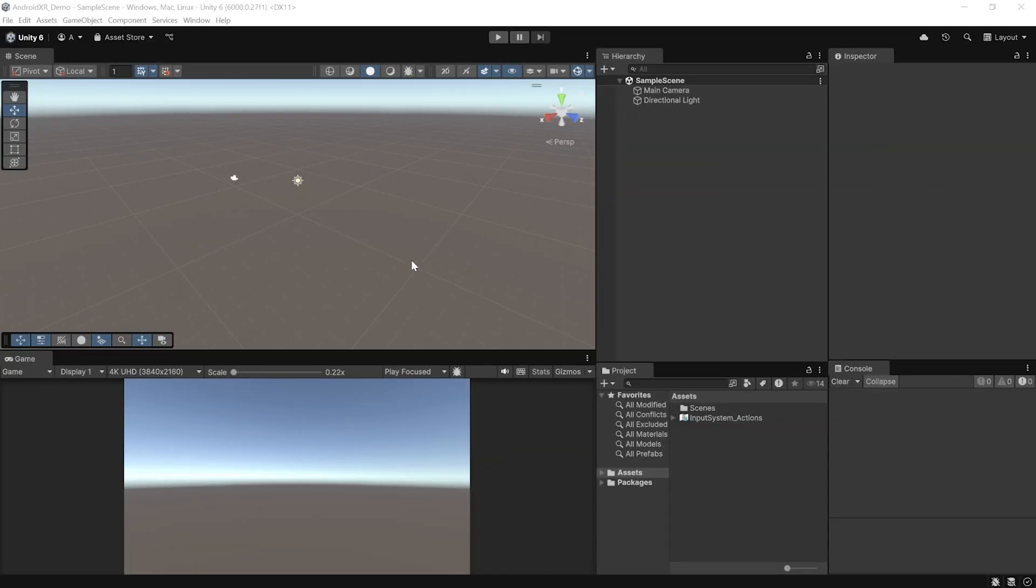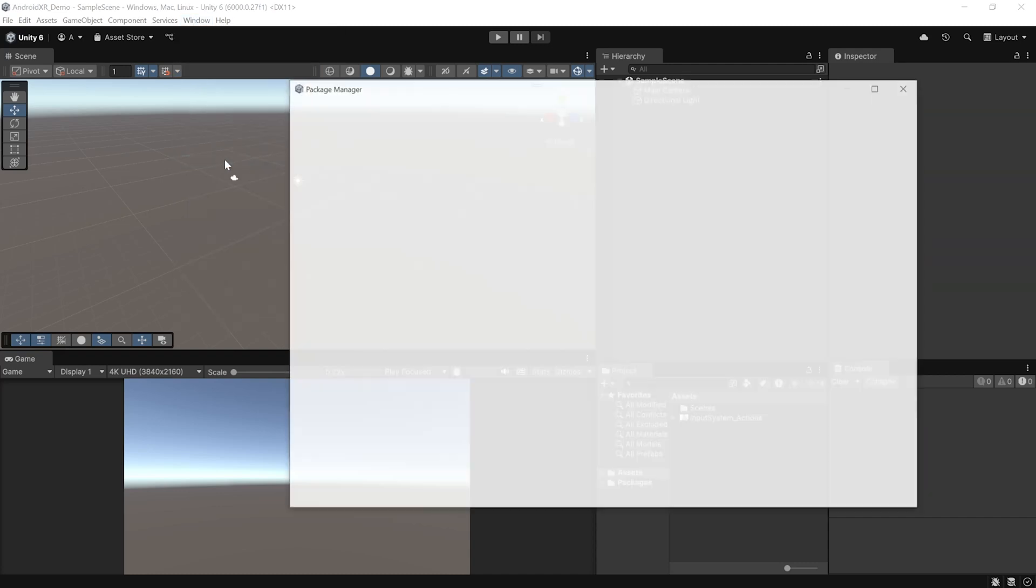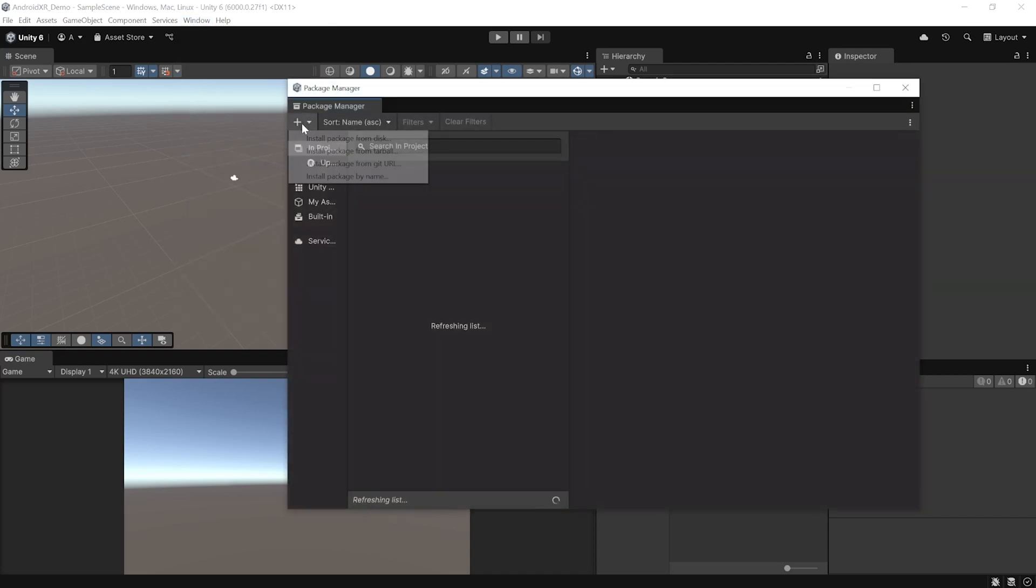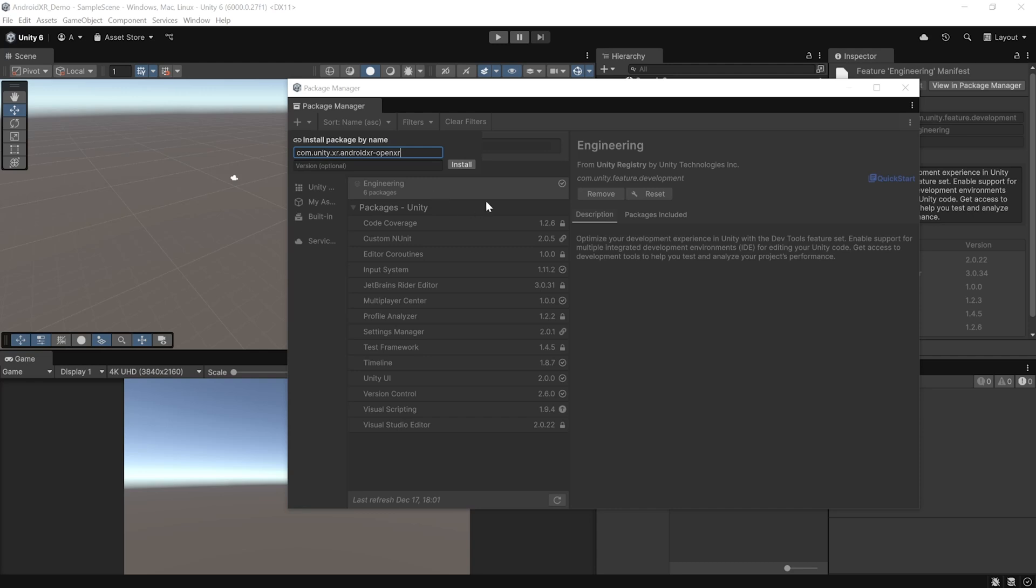Alright, so here we have our Unity Project open. Now, to install the AndroidXR package, you can navigate inside Windows, Package Manager, click on the plus symbol and select Install Package by Name. Here, you want to type com.unity.xr.androidxr-openxr and click on Install.